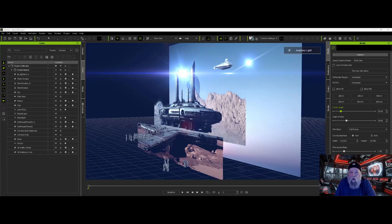Hello everybody, this is Warlord. Today we're going to take a look at using AI generated images in iClone. We'll take a look at how to cut them out in a tool like Photoshop and then we'll take a look at how to use them in iClone. So let's get started.